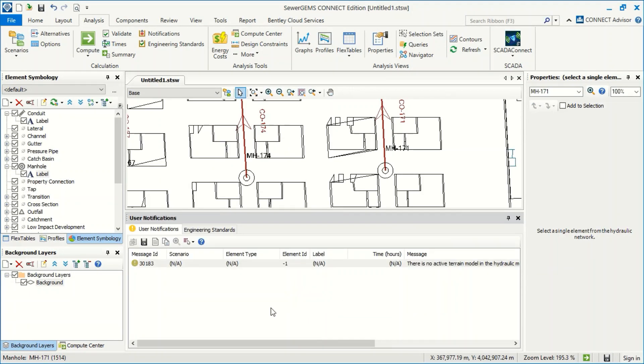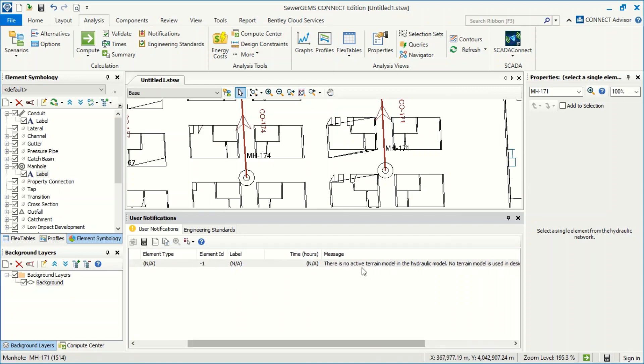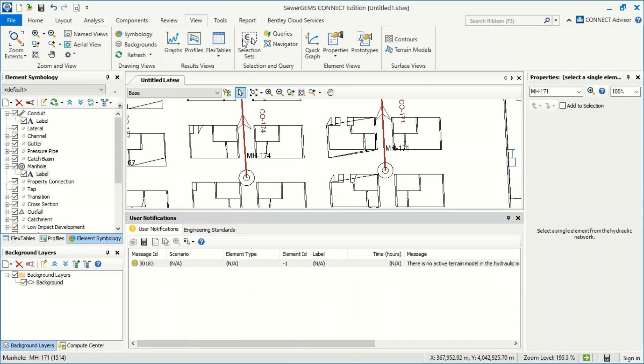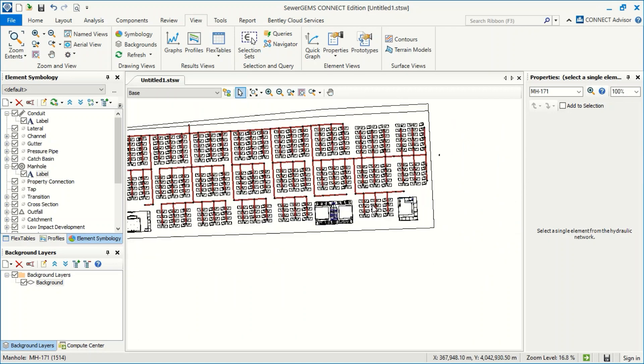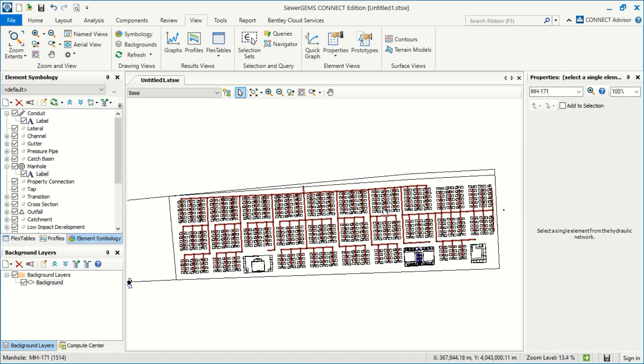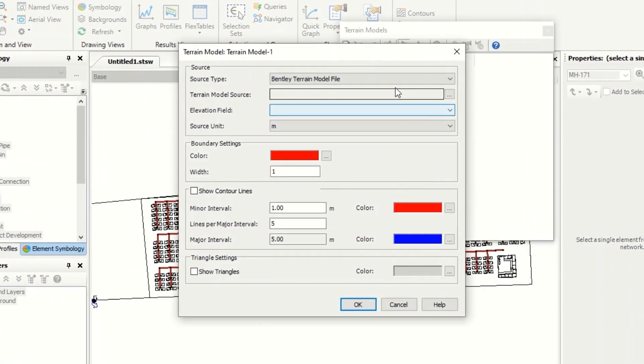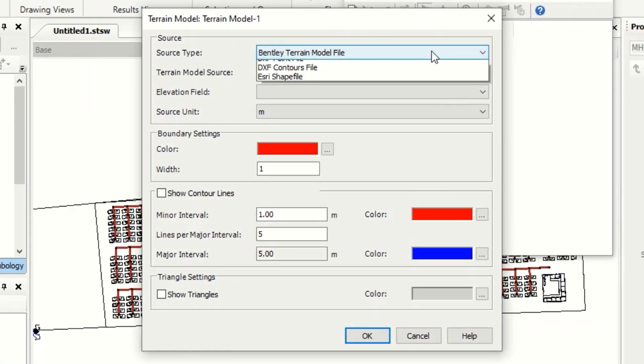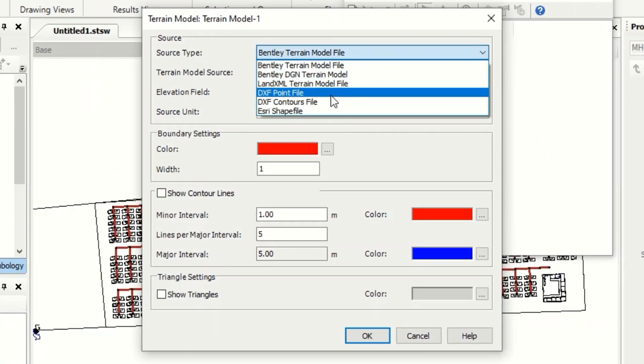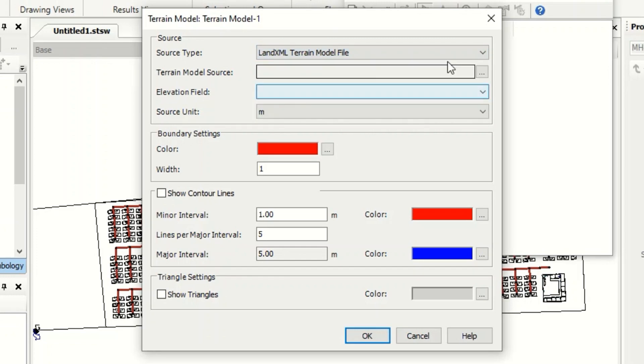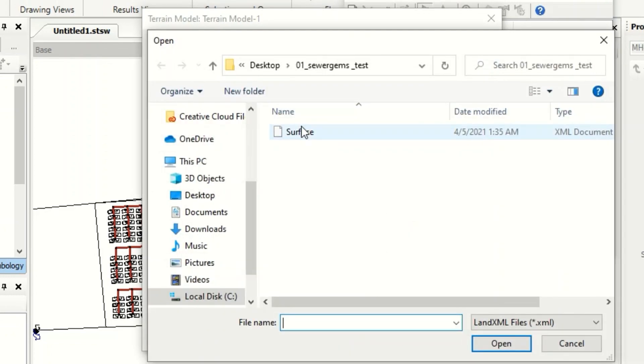What is the terrain? If we go to View, this is the terrain model. Now I will close the certification because I can add the terrain model from here. Again, we have a terrain landing MXL so we can export it.